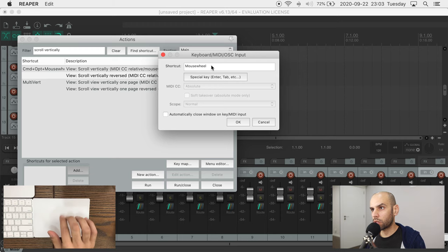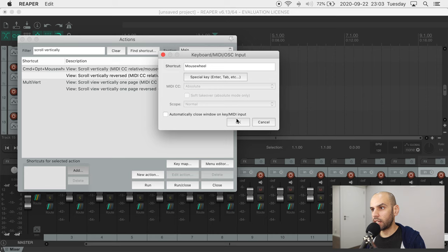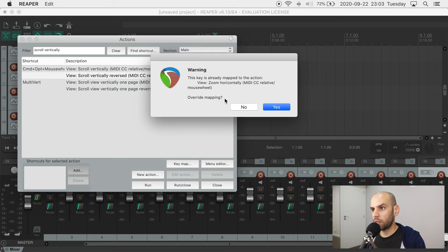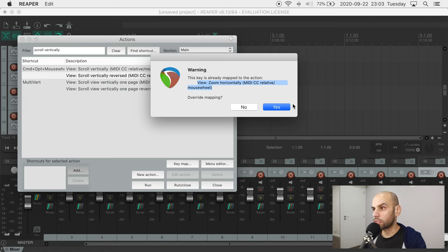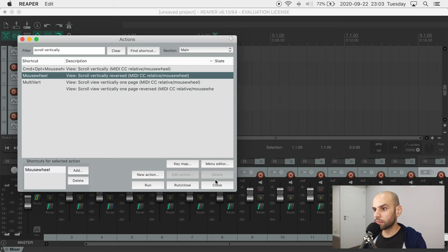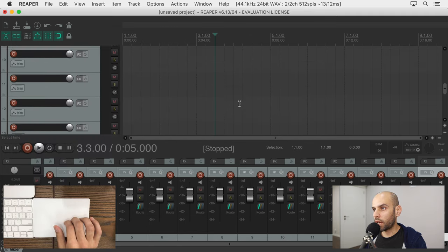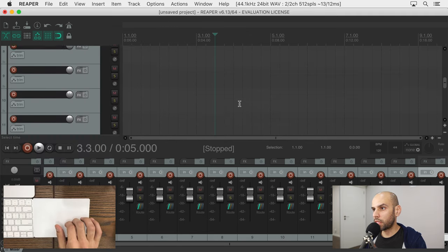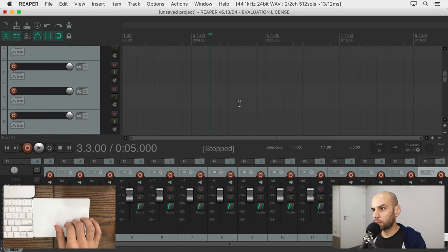So I'll assign a shortcut that is scrolling up and down. I just scroll up or down in this area and it will show here mouse wheel and then I assign that and it will say that I am overriding this other shortcut, which is exactly what I want to do. I don't want to zoom horizontally, I want to scroll vertically reversed. So I'll change that, close this and now when I scroll up and down, it does the right thing.